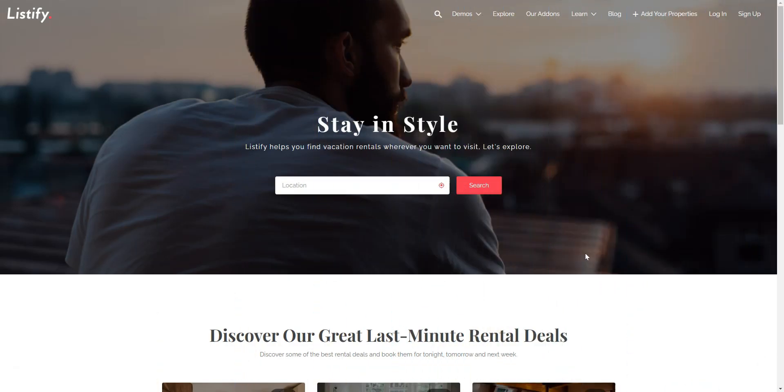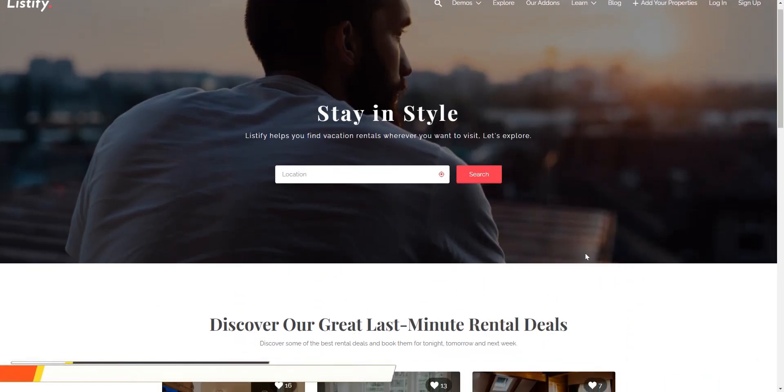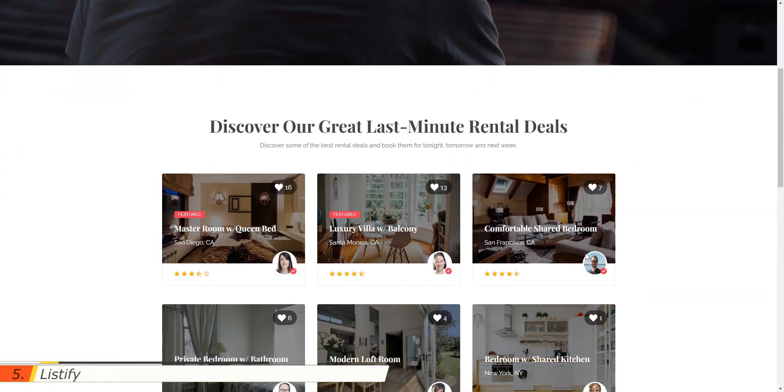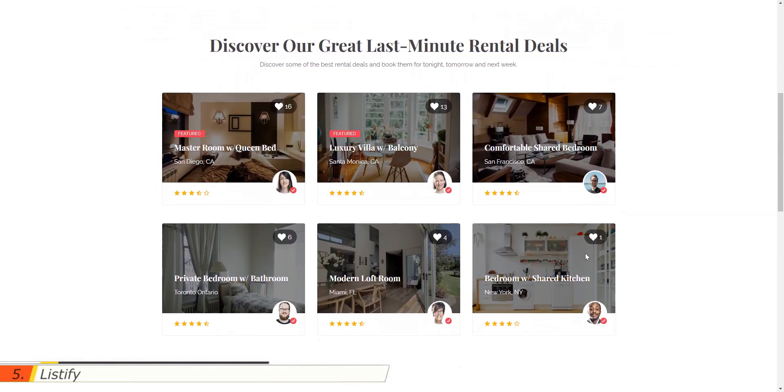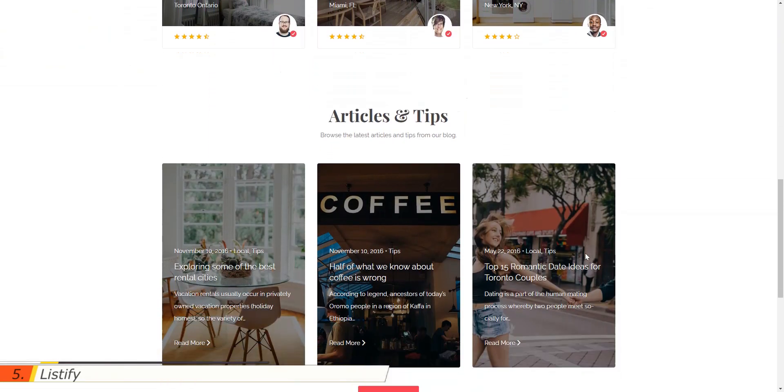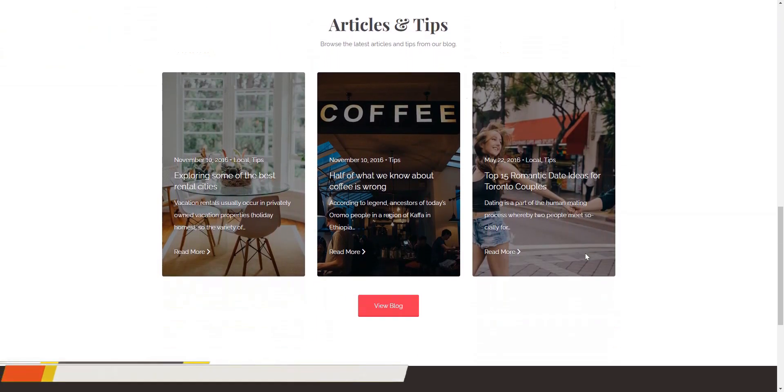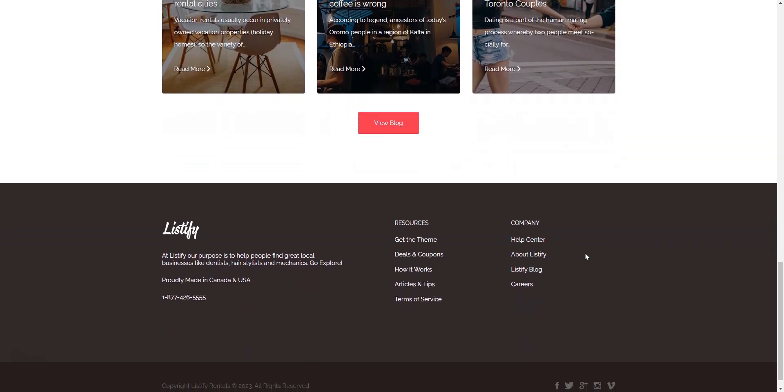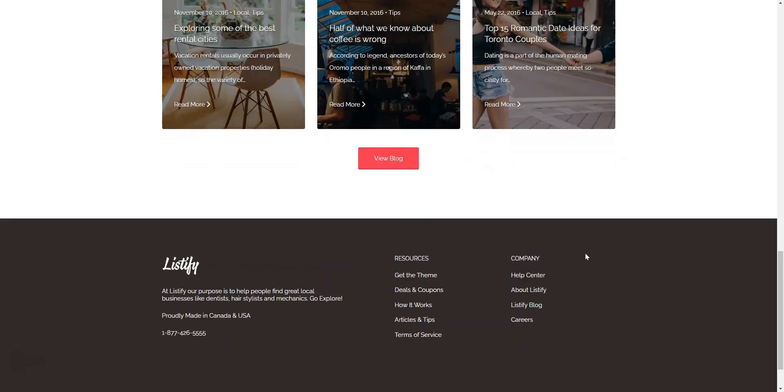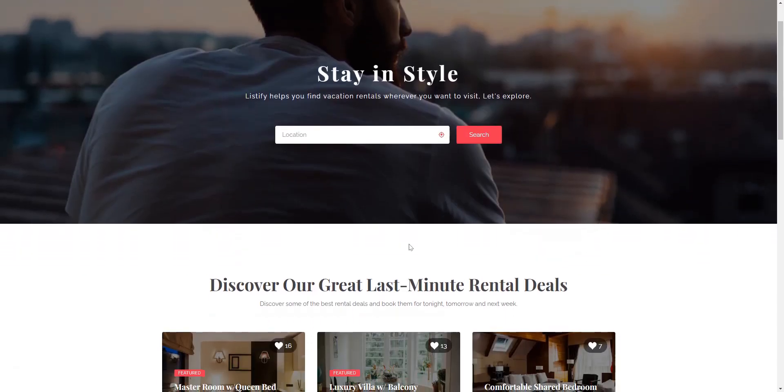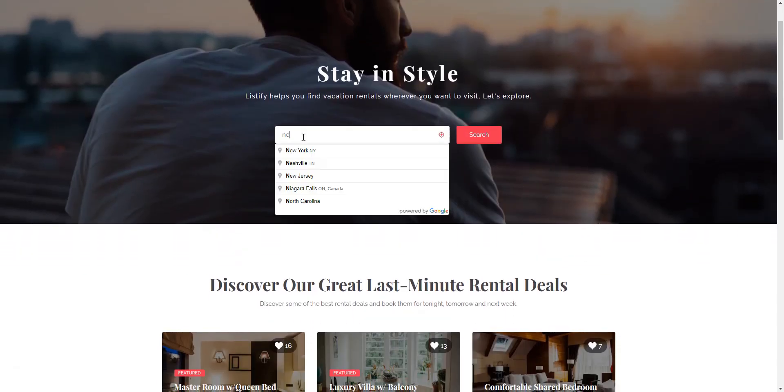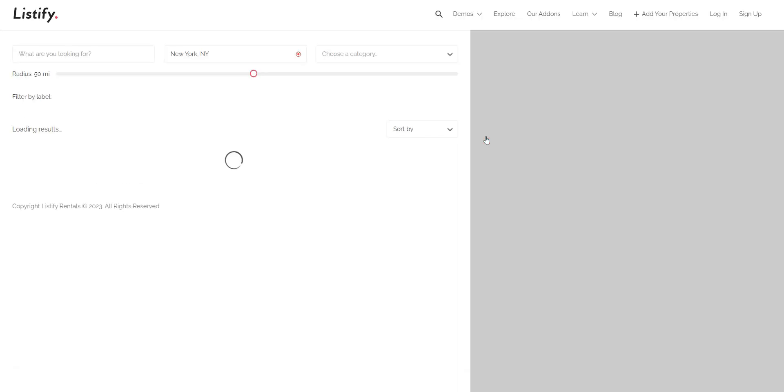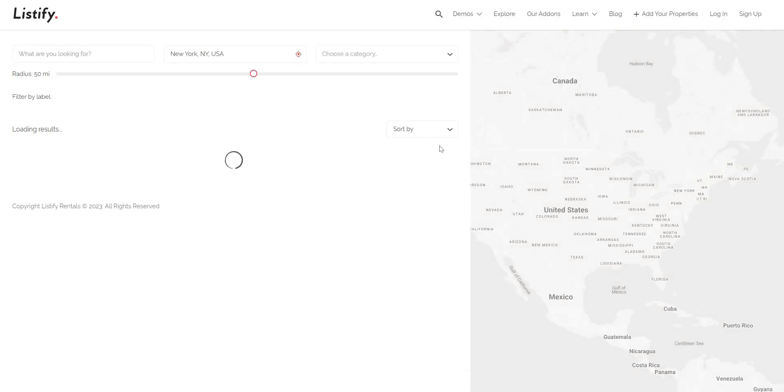The last theme on our list is Listify, a multipurpose WordPress directory theme. Thanks to its versatile functionality, it may be a good option to create an Airbnb clone website with WordPress. It has different demos, and one is specially dedicated to multi-vendor booking platforms, so you'll be able to use this theme for your rental website.